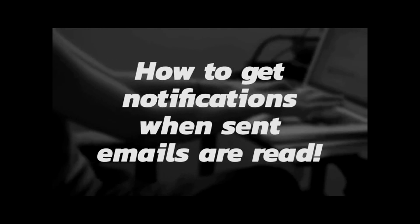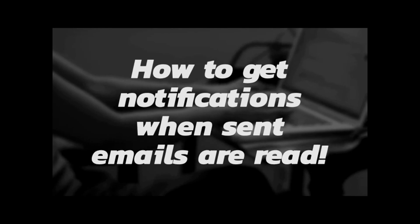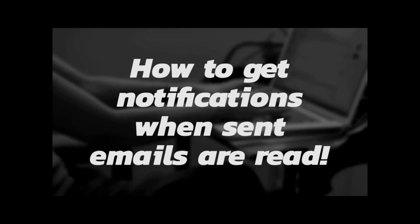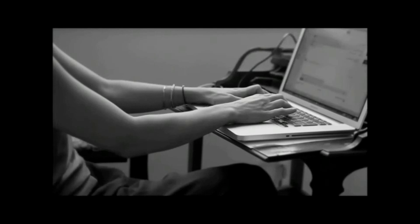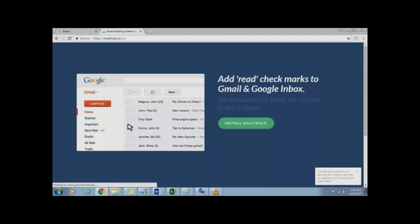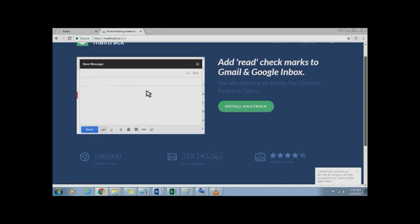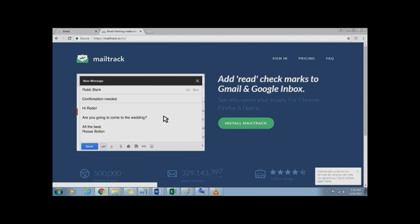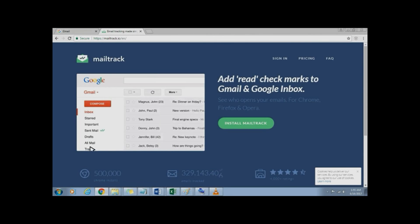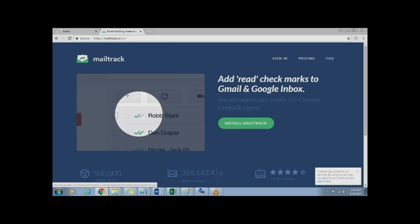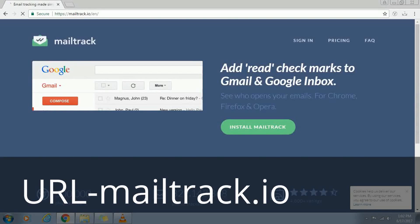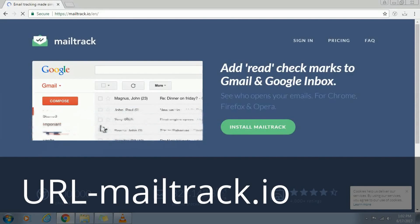Hello friends, welcome to the video on how to get notification when your sent emails are read. This is possible using a Chrome extension called Mailtrack. Using this extension you get to know when the email was read and how many times, along with tick notifications. This extension can be installed by directly going to URL mailtrack.io or through Chrome store from Google Chrome browser.